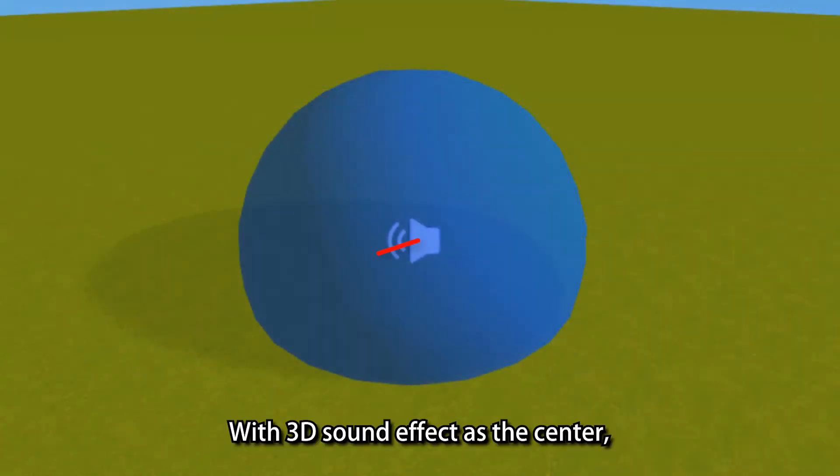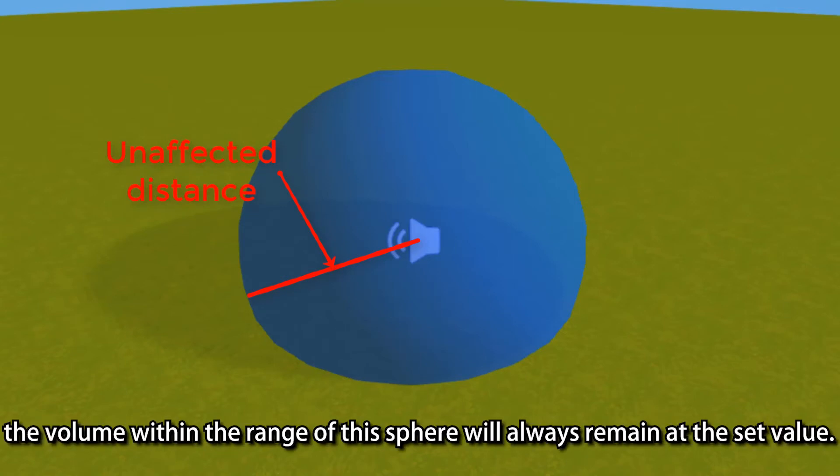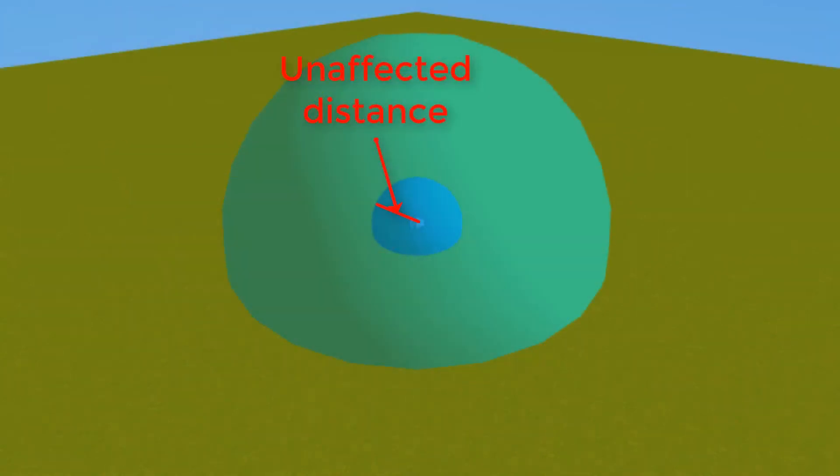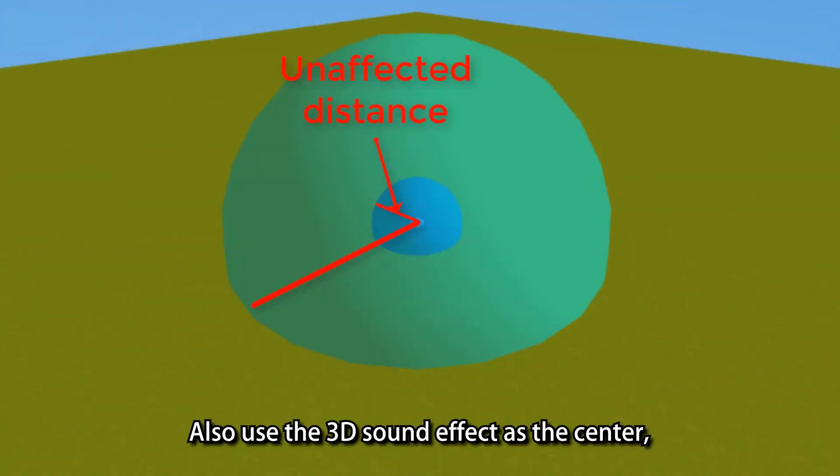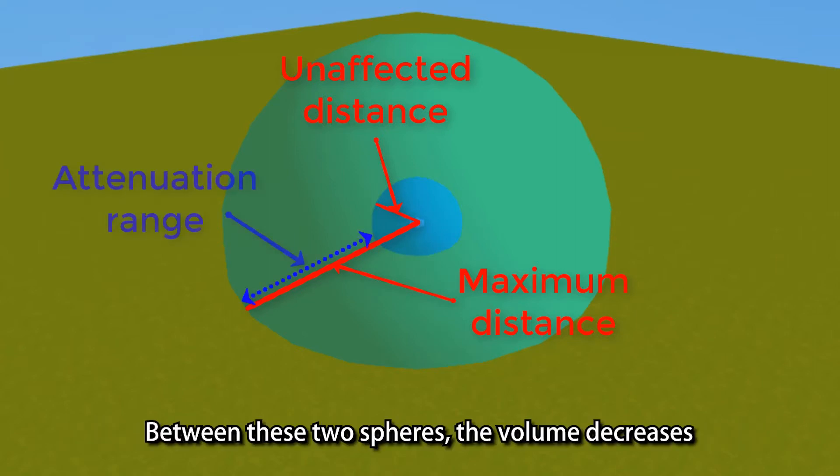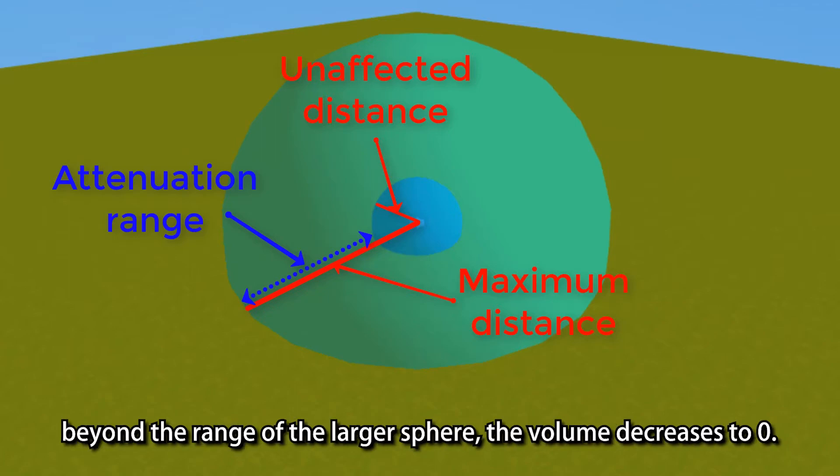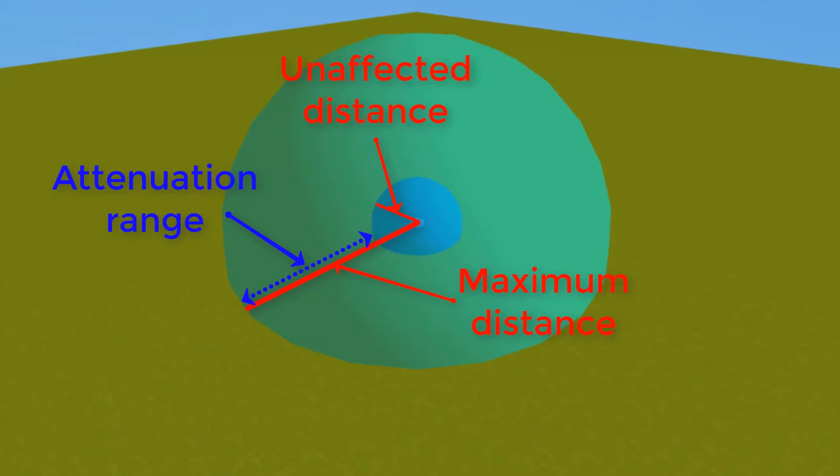With 3D sound effect as the center, draw a sphere with unaffected distance as the radius. The volume within the range of the sphere will always remain at the set value. Also use the 3D sound effect as the center, and then draw a sphere with the maximum distance as the radius. Between these two spheres, the volume decreases from the inside out according to the attenuation method. Beyond the range of the larger sphere, the volume decreases to 0.